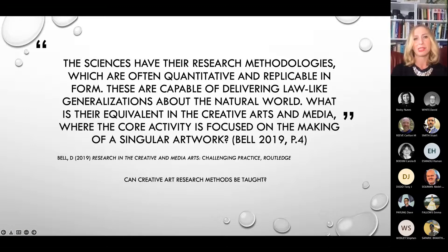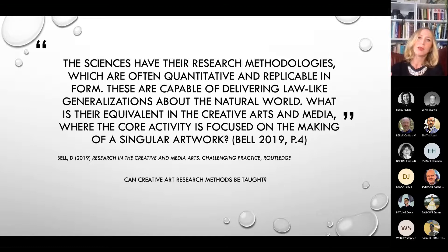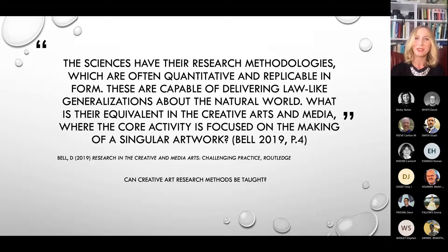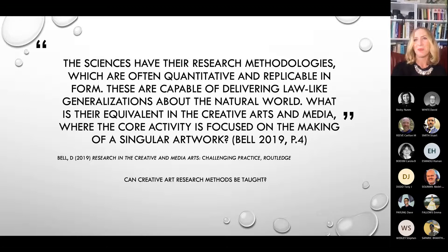A really valuable resource here is Desmond Bell's book 'Research in Creative Arts Media: Challenging Practice.' He asks whether we can actually teach creative arts research methods, comparing it to the sciences. The sciences have research methodologies which are often quantitative and replicable, capable of delivering law-like generalizations about the natural world. But what is the equivalent in creative arts and media, where the core activity is focused on making a singular artwork? I find it quite problematic to talk about methodologies for practice-based research because the methodology is often the core of the research itself.